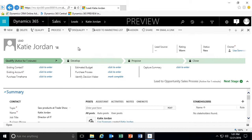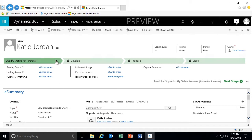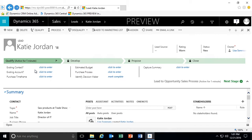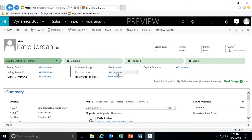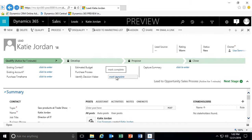You'll also see within the lead form that up at the top we have a business process flow. This is part of the sales process flow — the first step is to qualify or see if this lead is going to qualify. To see if this lead qualifies, there are additional questions we want to ask: Is this an existing account or contact? Do we know the purchase time frame? What's the estimated budget? How do they purchase — by individual or by committee? Have we identified who the decision maker is?